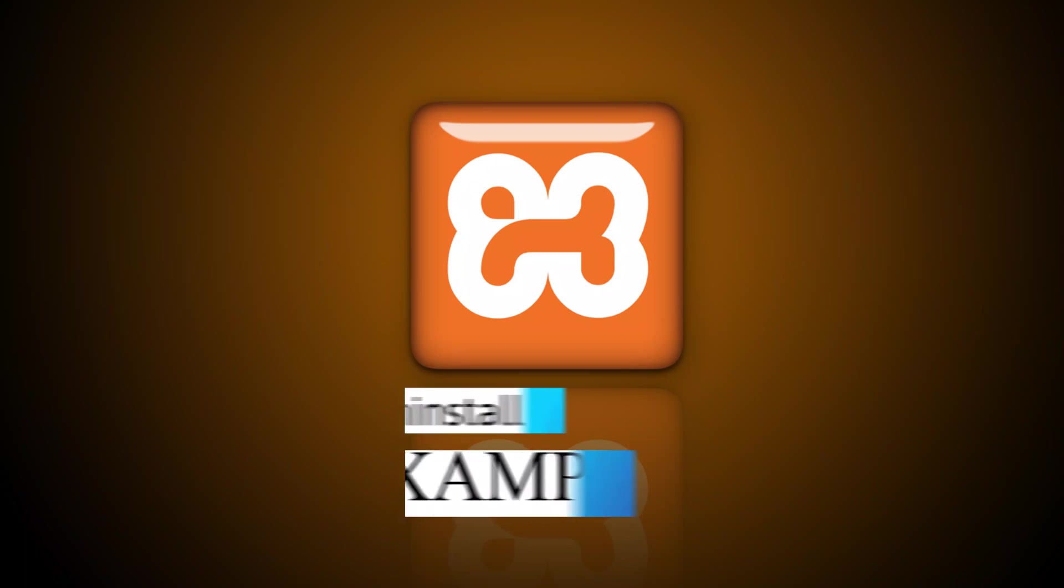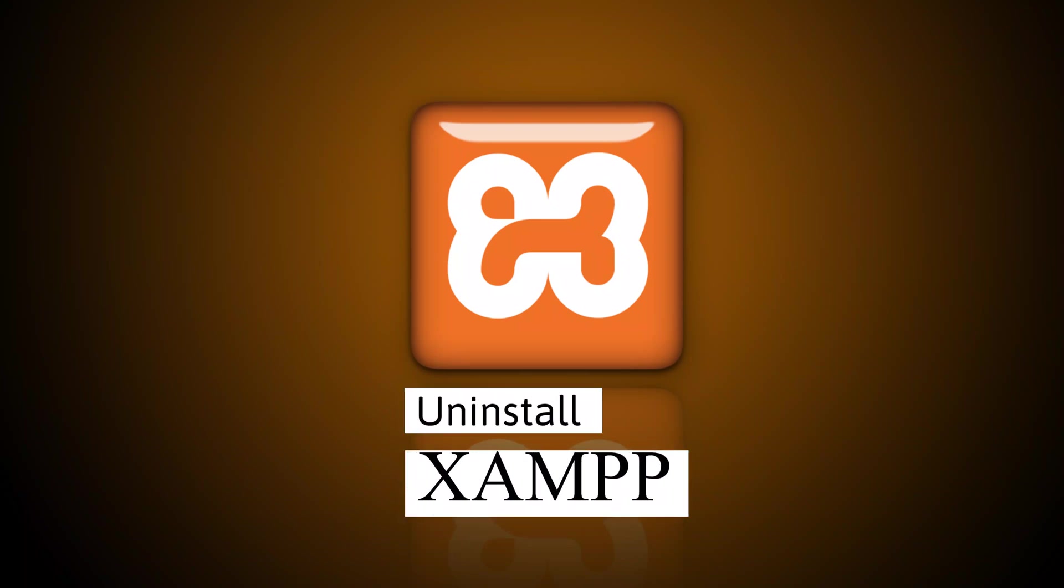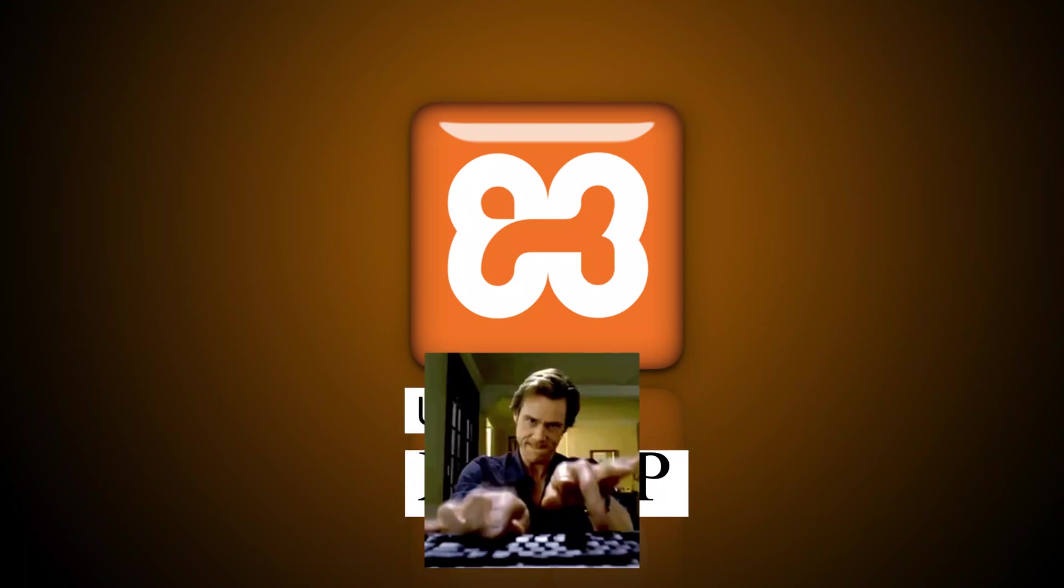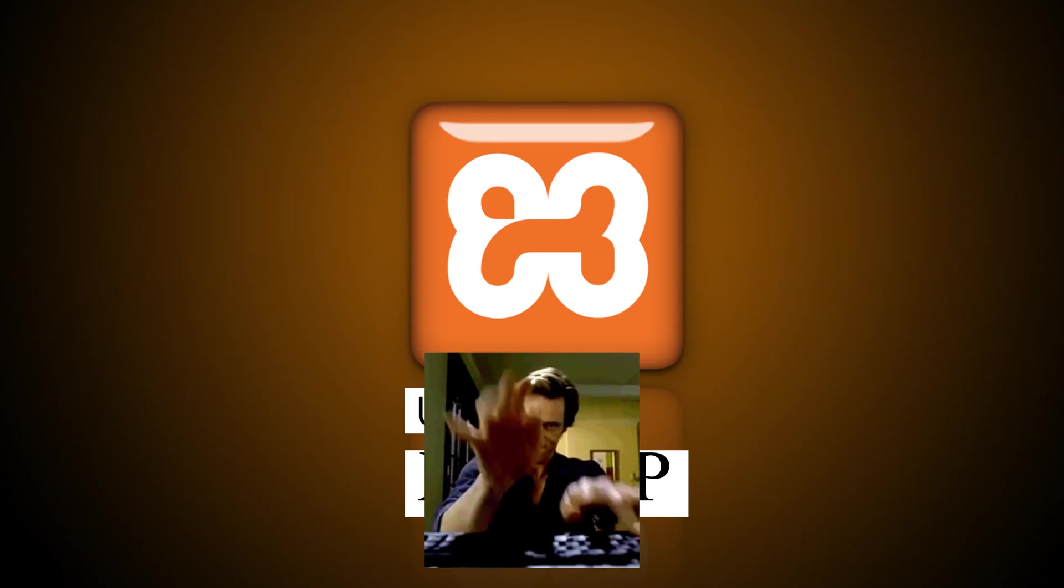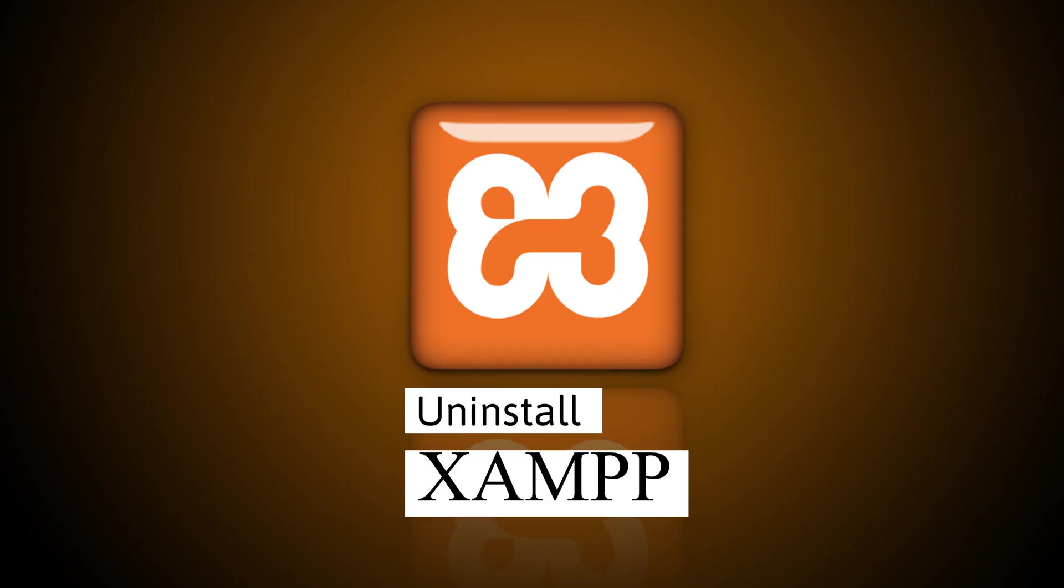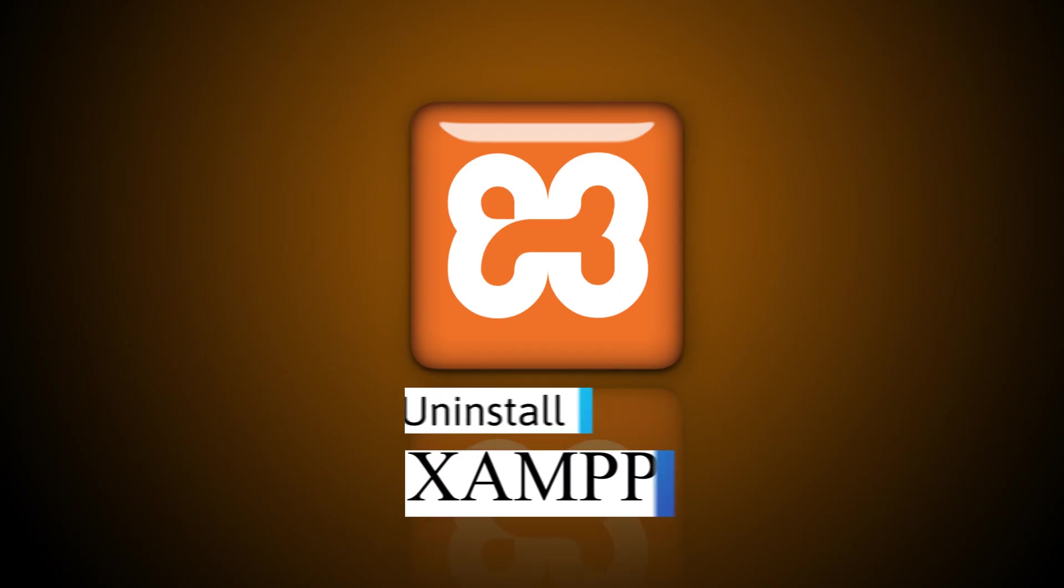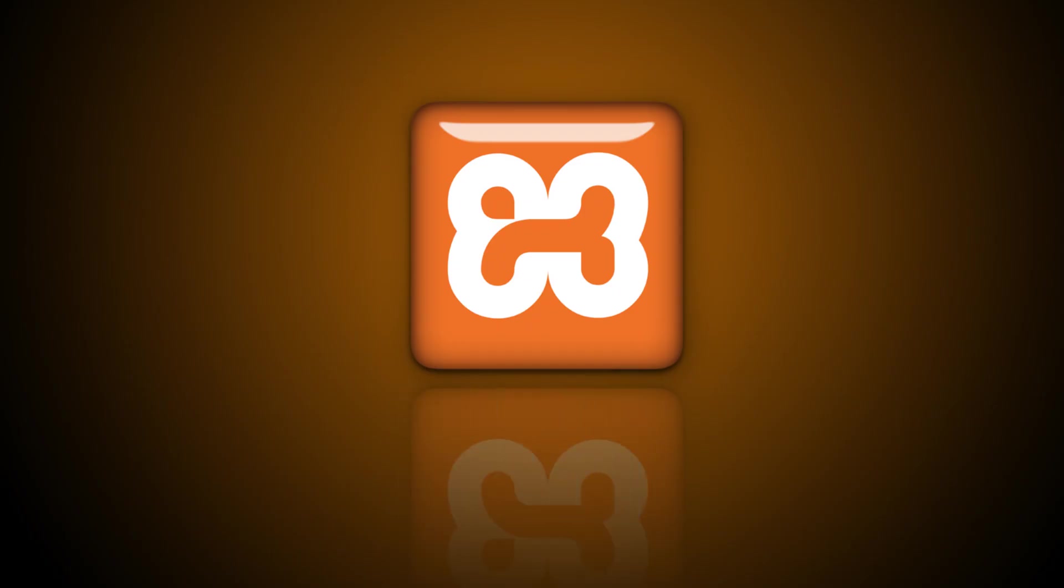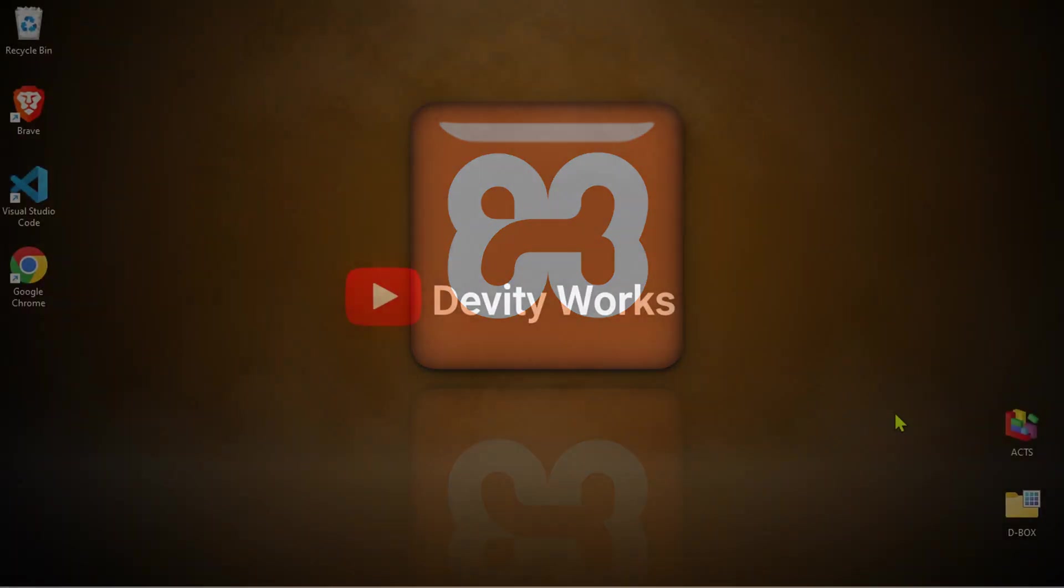In today's video, I'm going to show you how you can uninstall XAMPP server on Windows 11. Maybe you're trying to free up some space, fix an issue, or you just don't need it anymore. Whatever the case, this process will help you out.